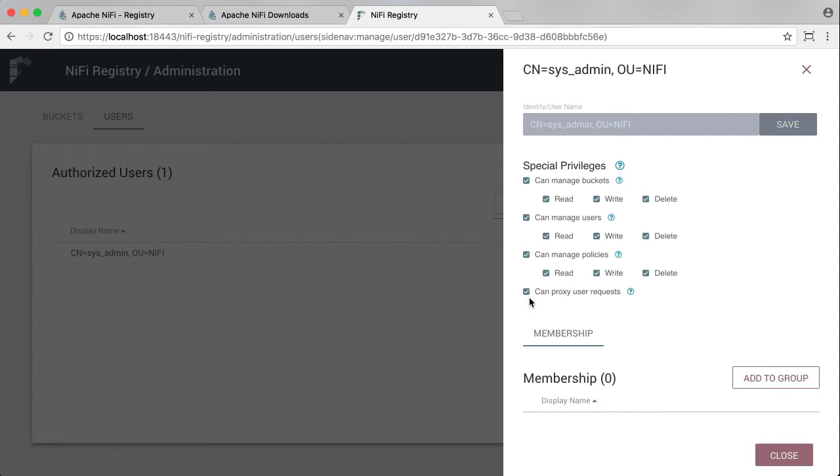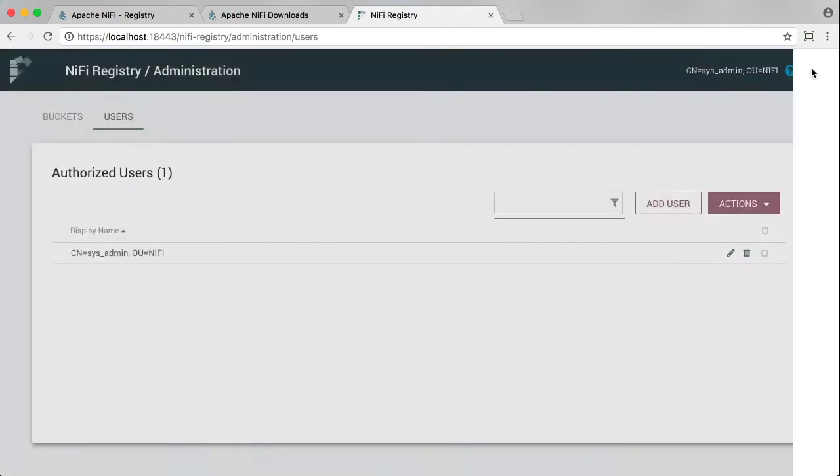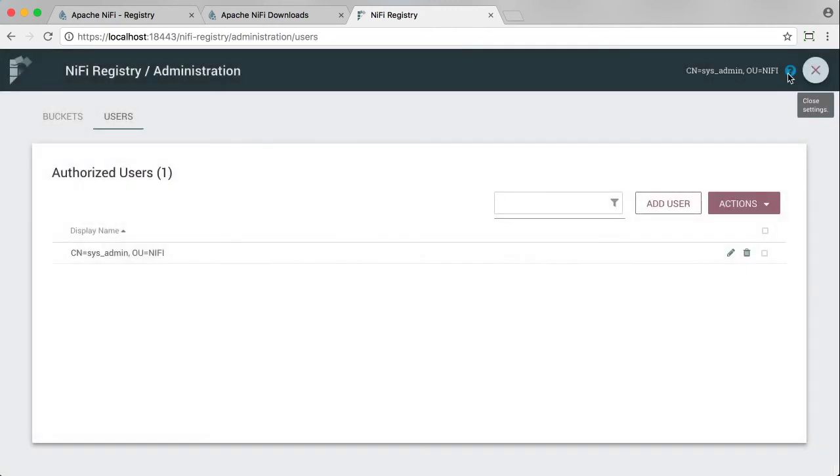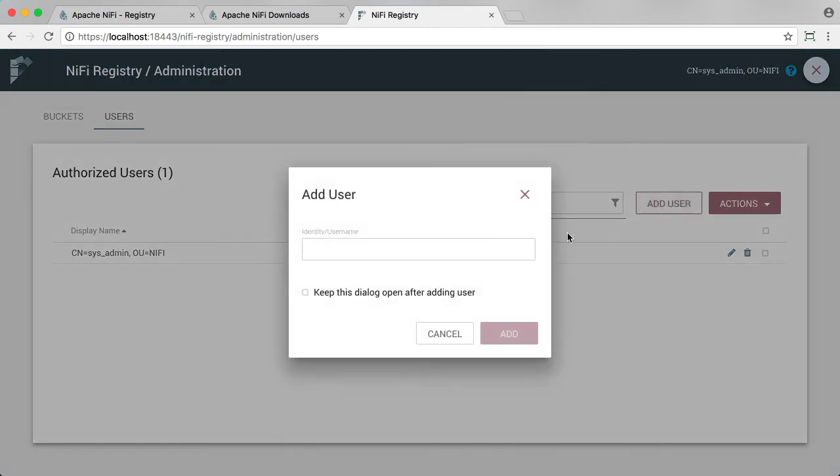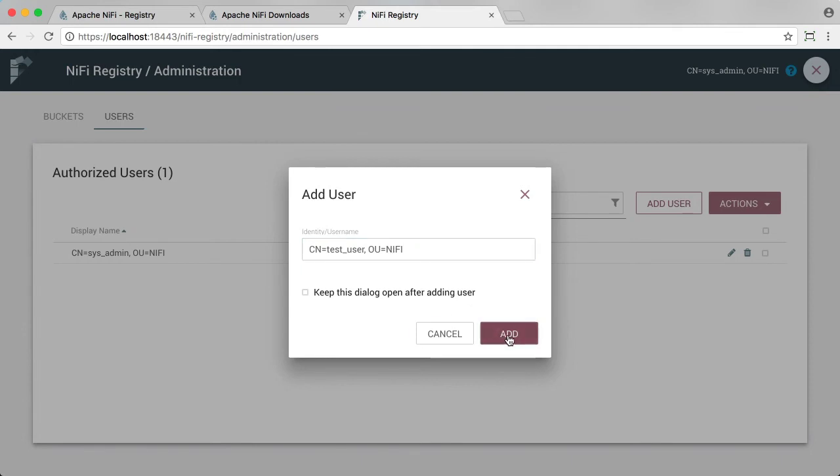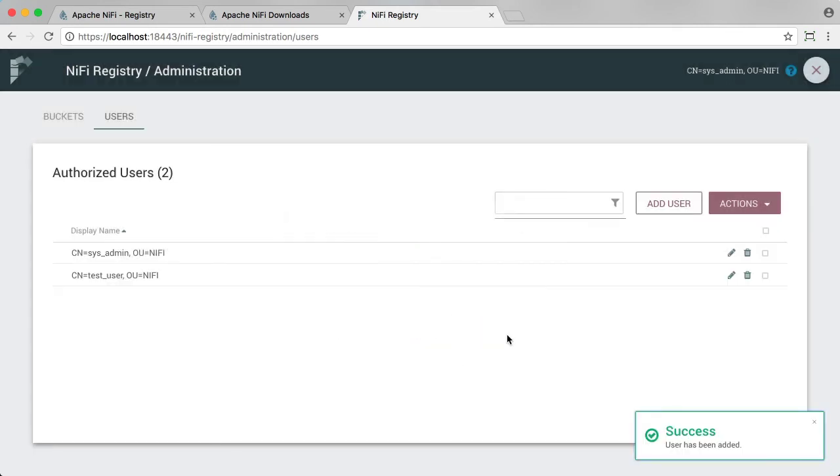And since they're not editable, let's create a second user, testuser, to show some of this functionality. Let's select add user. Put in the DN for the test user. Select add. Now that test user exists in the registry.